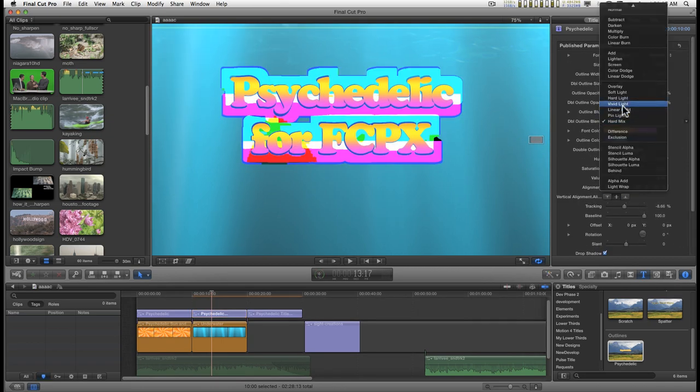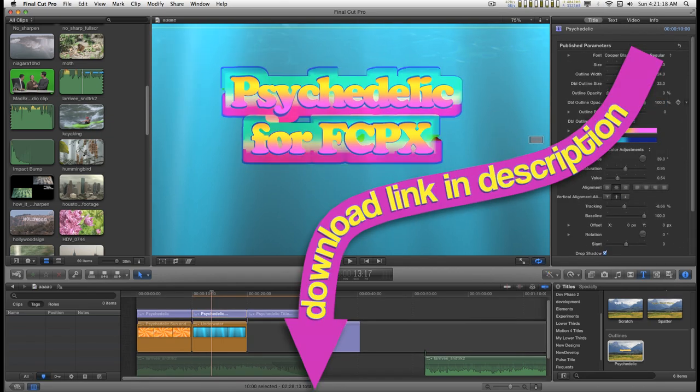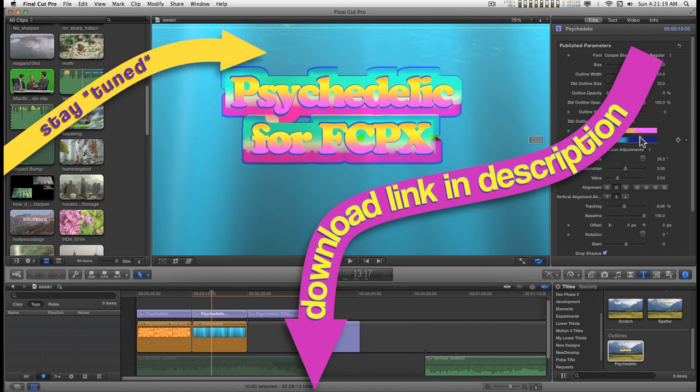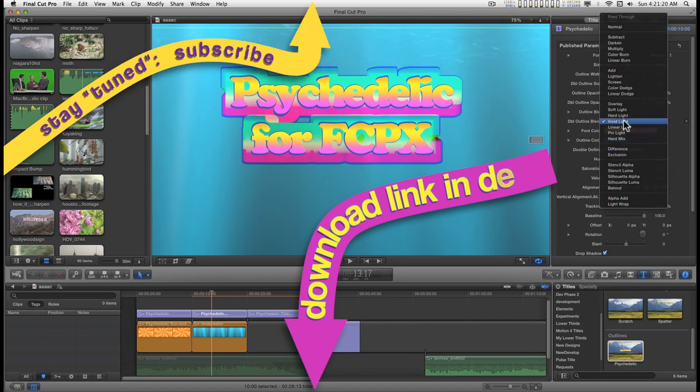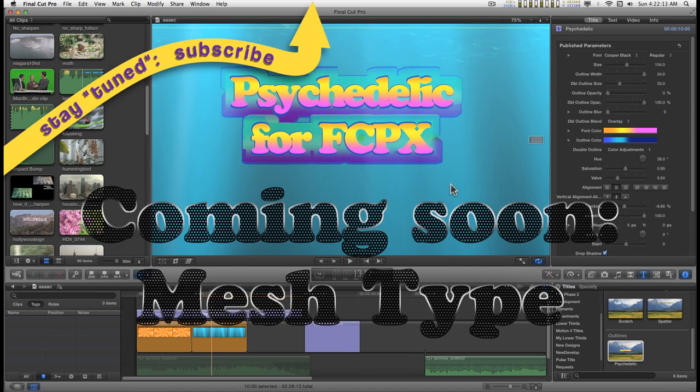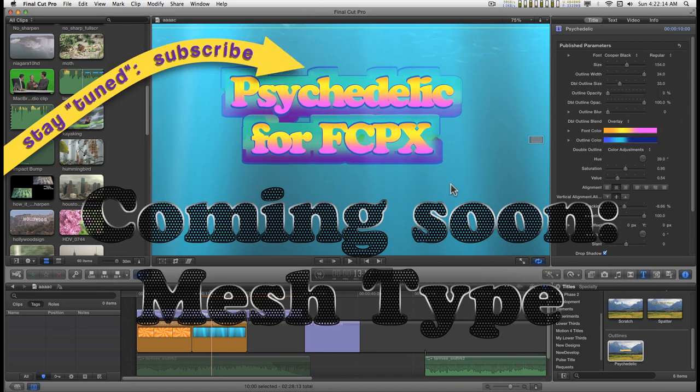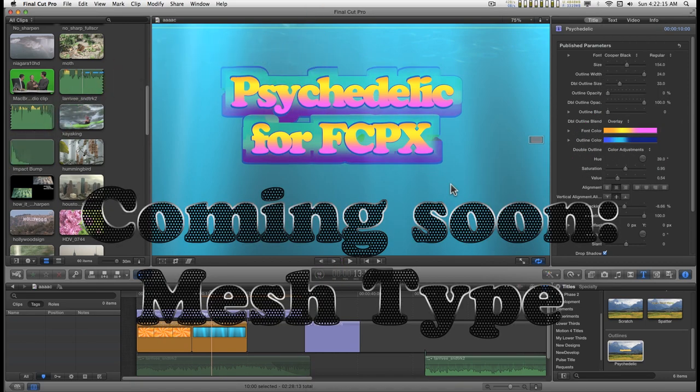Enjoy it. Hope you like it and can find some good use for it. I'll catch you on the next one.